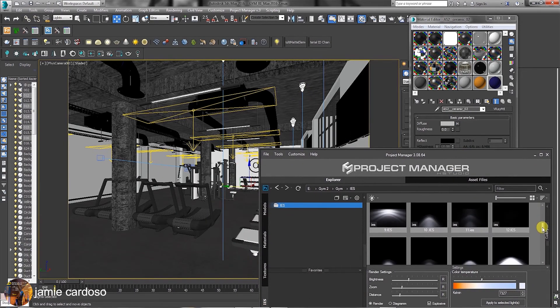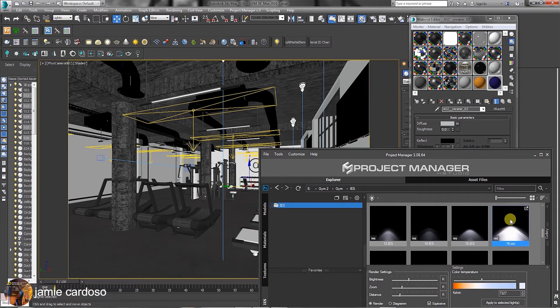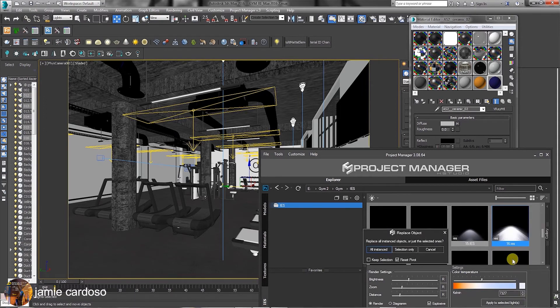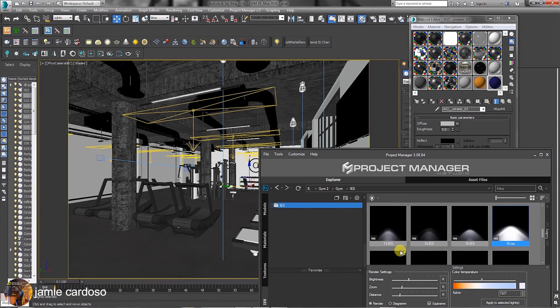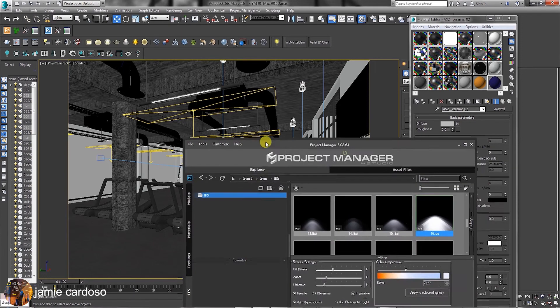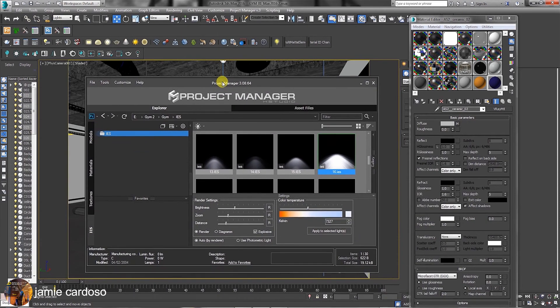Let's scroll down the list and choose another IES light to replace the set with. The IES lights were automatically replaced again. This amazing workflow allows users to build a scene very quickly and efficiently.